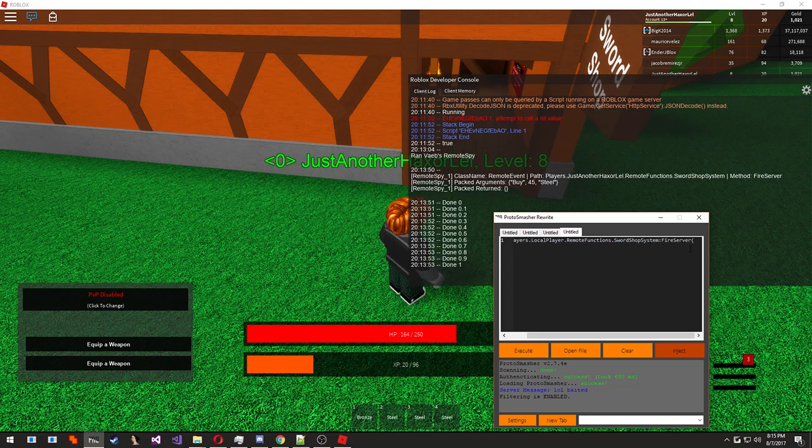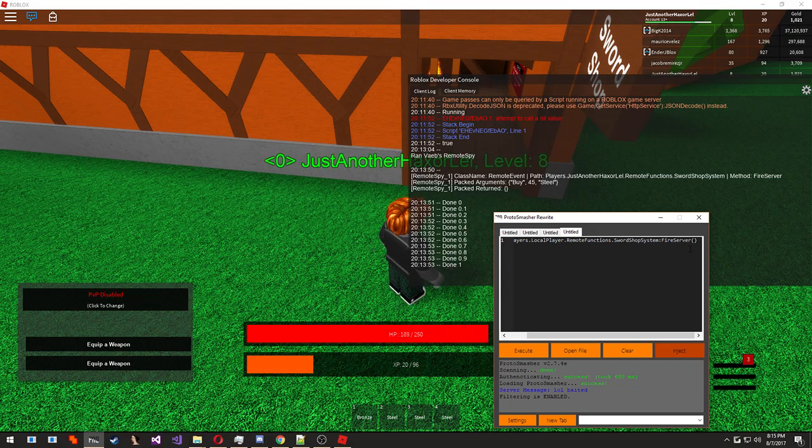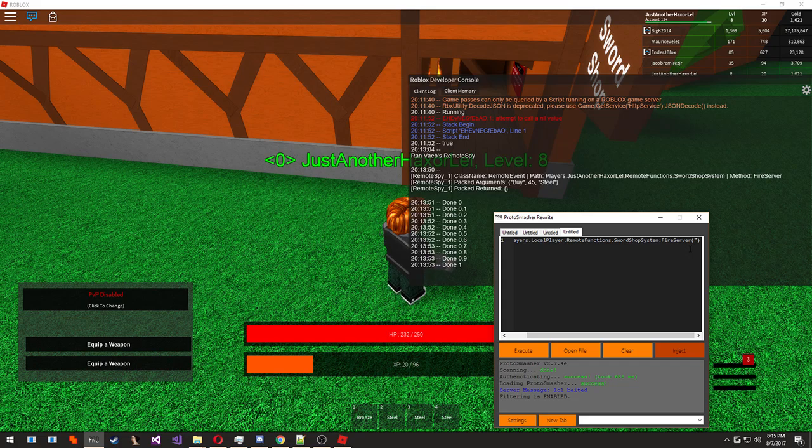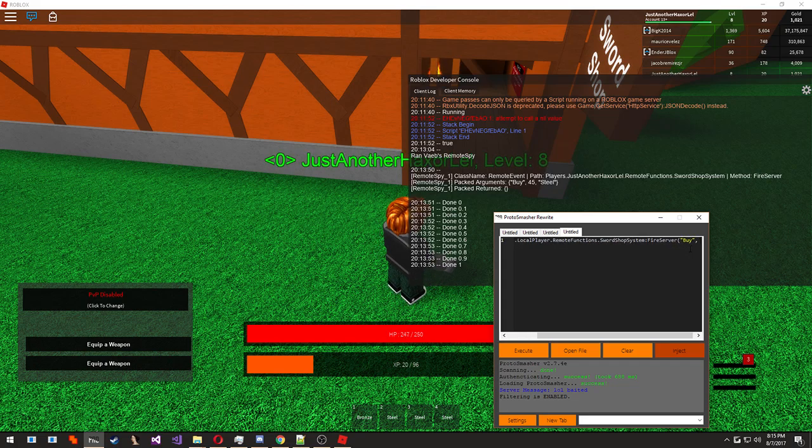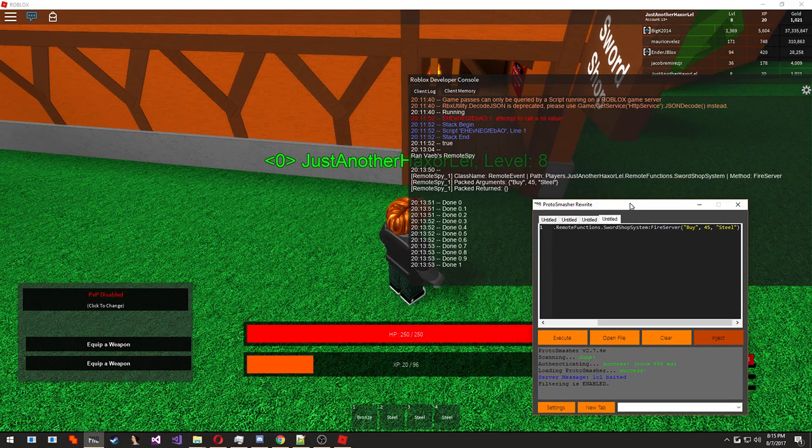And then inside, we're going to put parentheses. Inside here, we're going to put a quote because the first thing is a string. So buy, comma, 45, comma, steel. What I'm doing this for is to see if we can use the remote event just by itself to buy a steel sword.